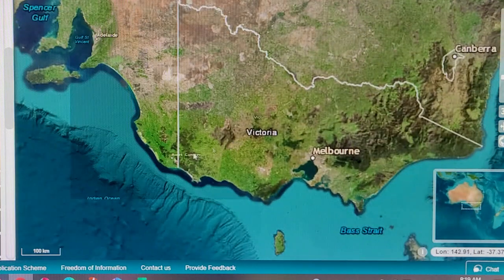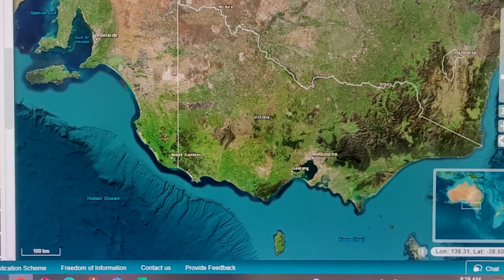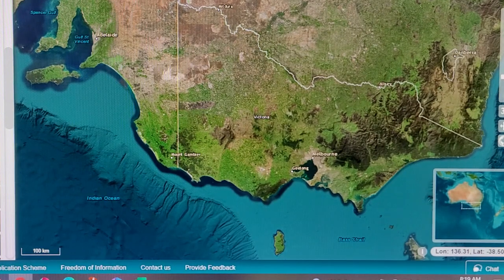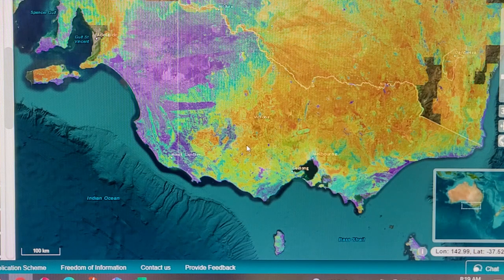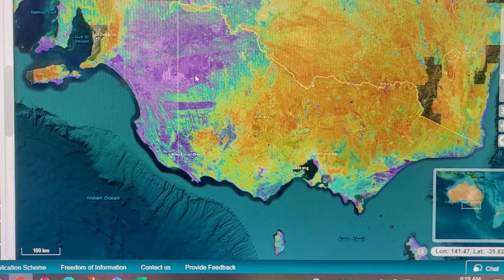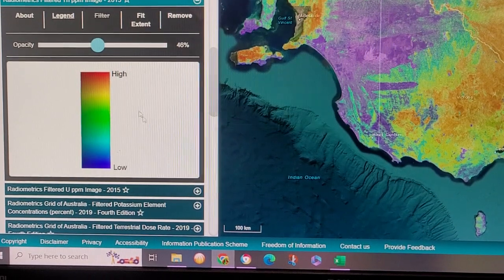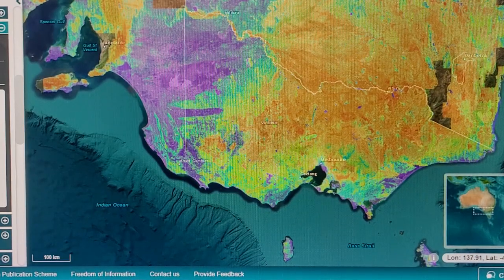In today's video we are looking at the geological data. I have the thorium parts per million layer on at 50% opacity, so you can see the background map but also 50% of the thorium image. The red is high thorium and blue is low, so now we know this we can pick out some features.